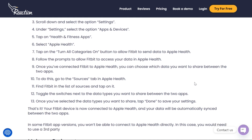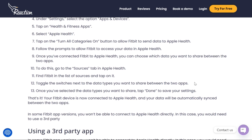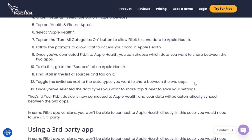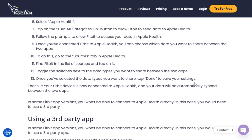You can also choose which data you want to share between the two apps. To do this, go to the Sources tab in Apple Health. From there you'll see Fitbit listed. Tap on it and toggle the switches next to the data types you want to share between the two apps.